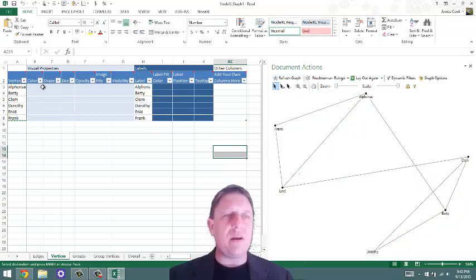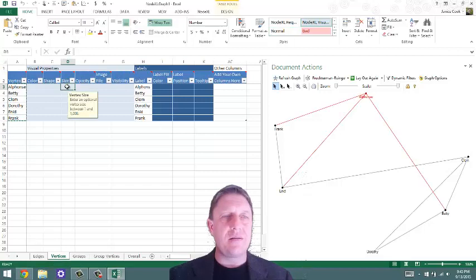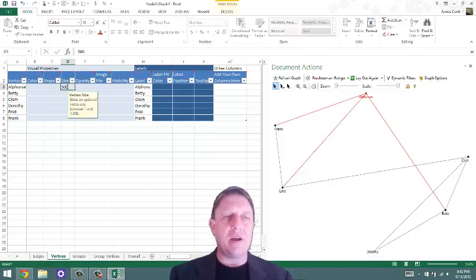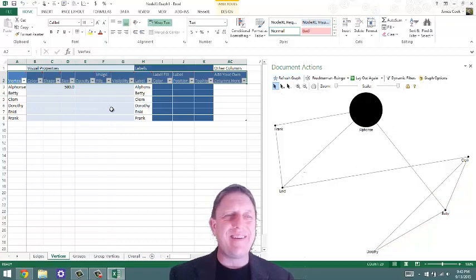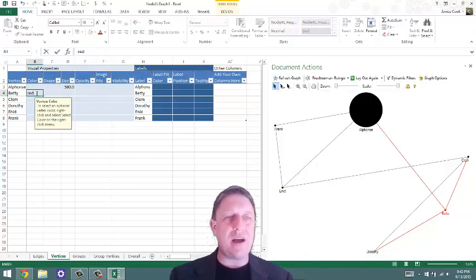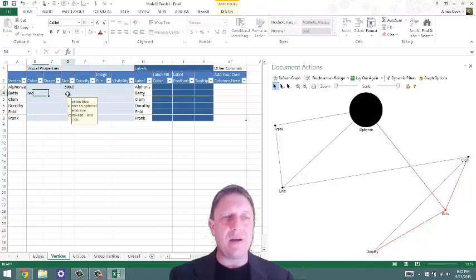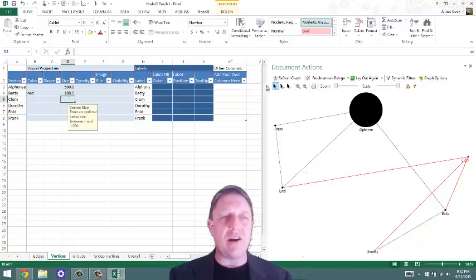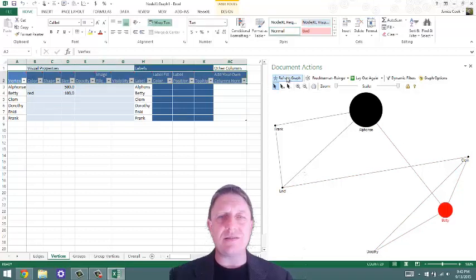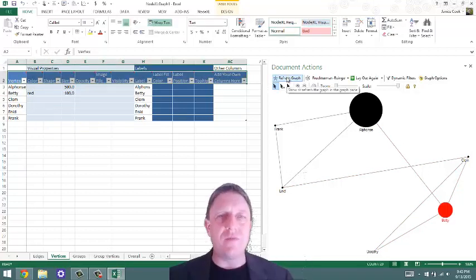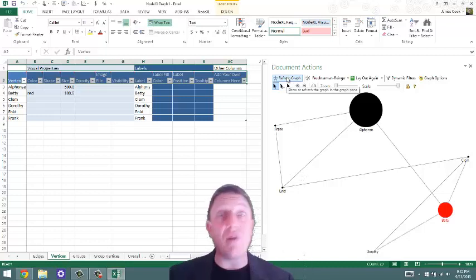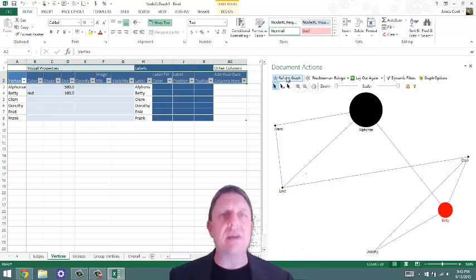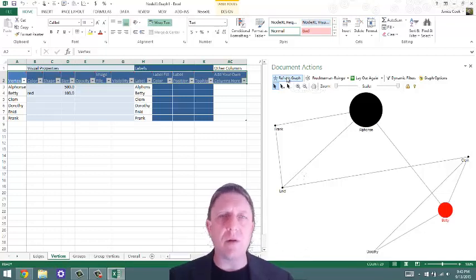We can change the size. We can make Alphonse be really big. We can give Betty the shape of red. And we can make her one fifth as large as Alphonse. And so on and so forth. This is just the beginning of all the possibilities for NodeXL as a network analysis program.